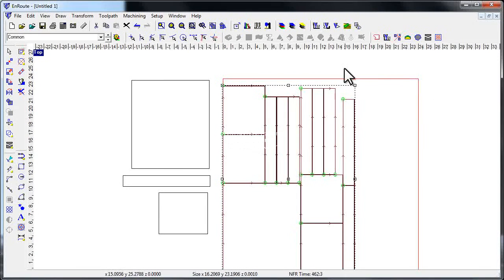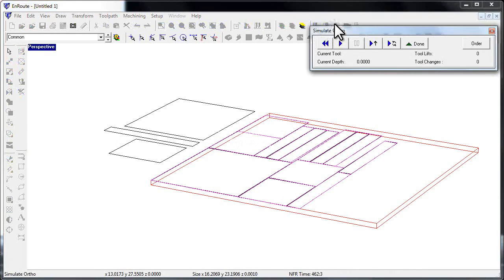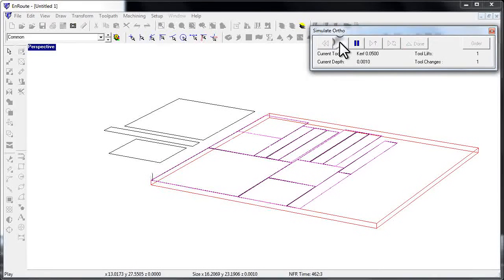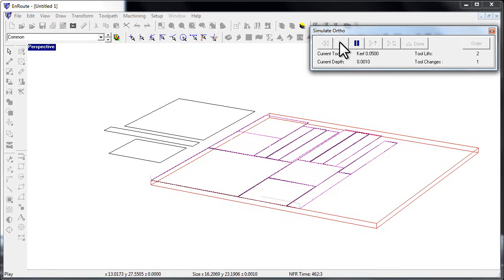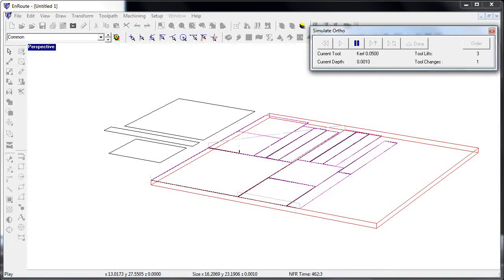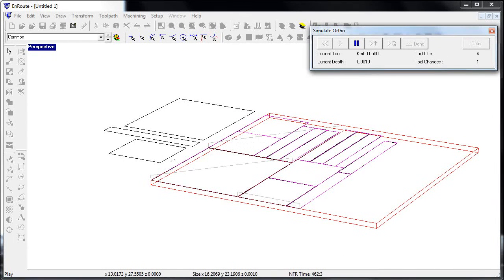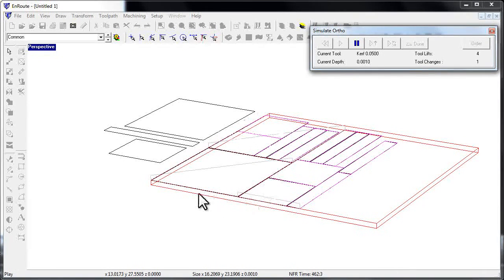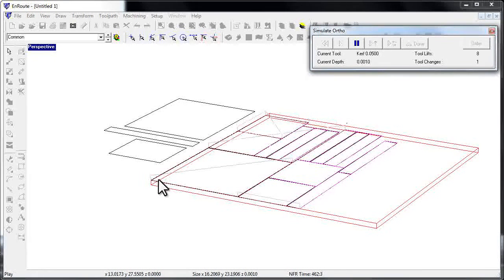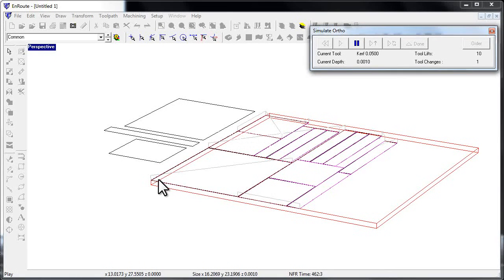Now if I go back up to my old friend simulate render and I start playing it, you're really going to see that we're saving time. Notice that it's just going up all the long cutting lines first. Instead of going around these pieces one part at a time, it's cutting those common lines.